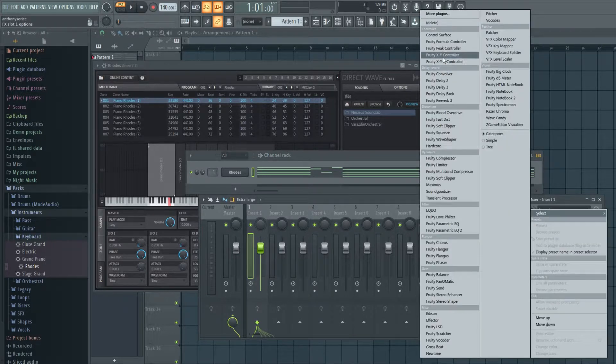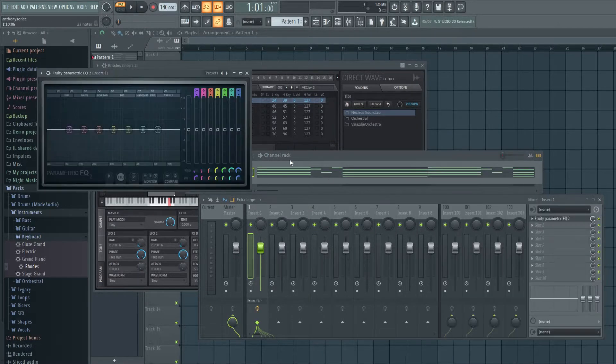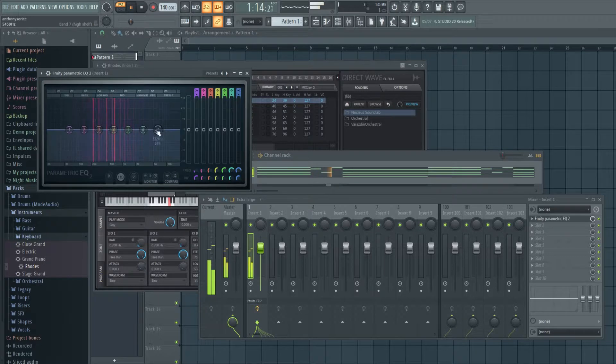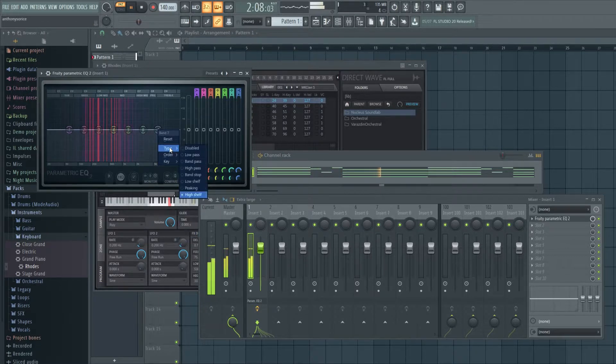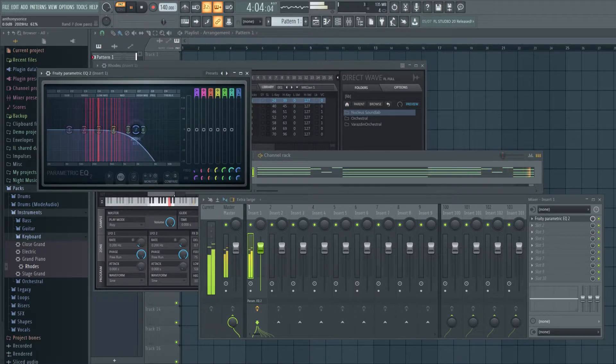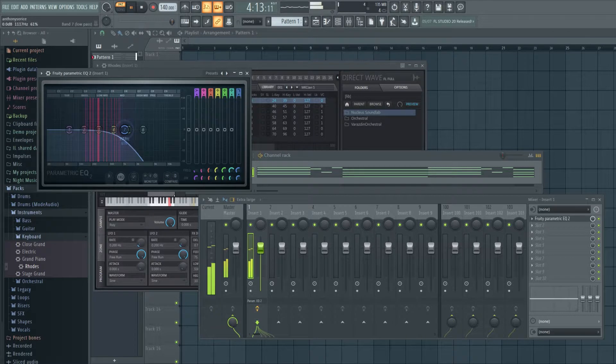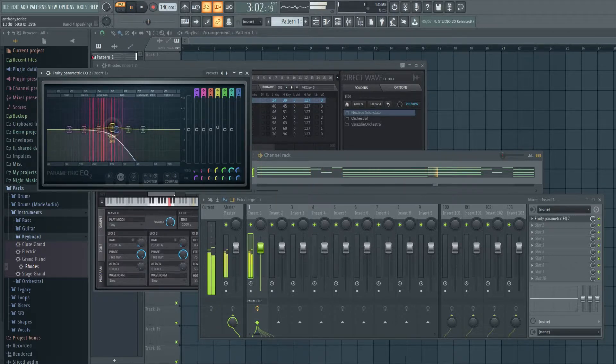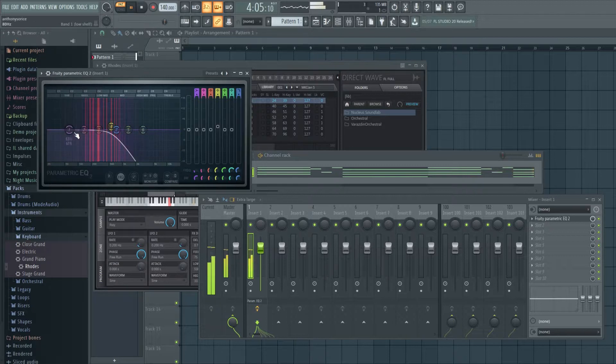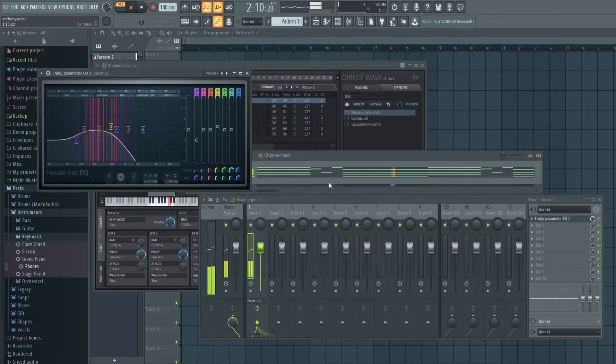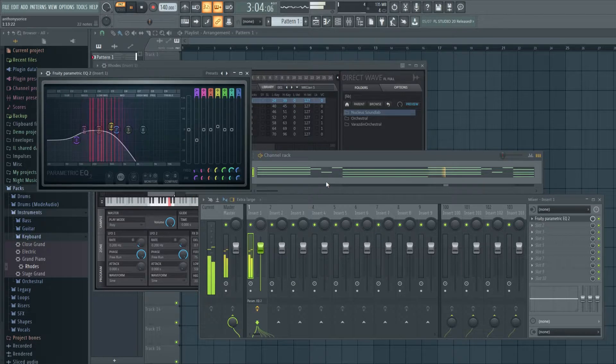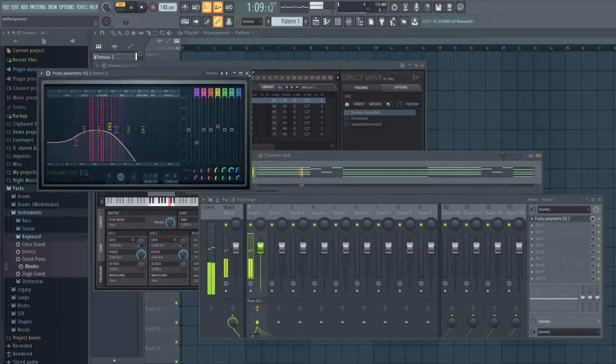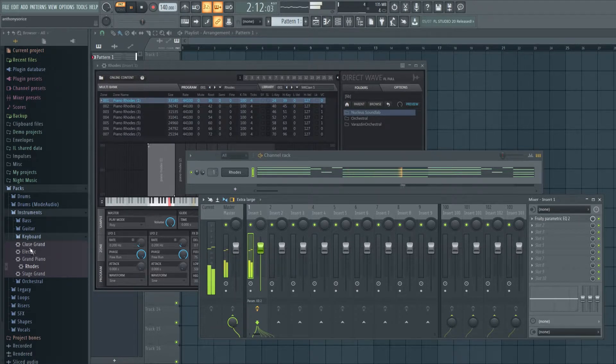I'm just going to throw this in the mixer, put an EQ on it and low pass it, which is done on a ton of Drake tracks. Just adding some resonance and dropping the lows just a bit. Okay cool, let's move on to the bass.